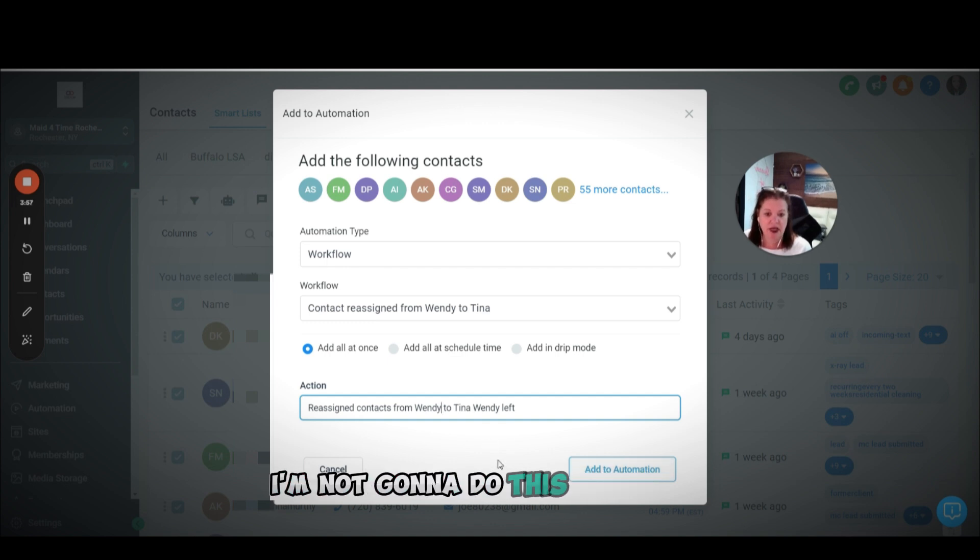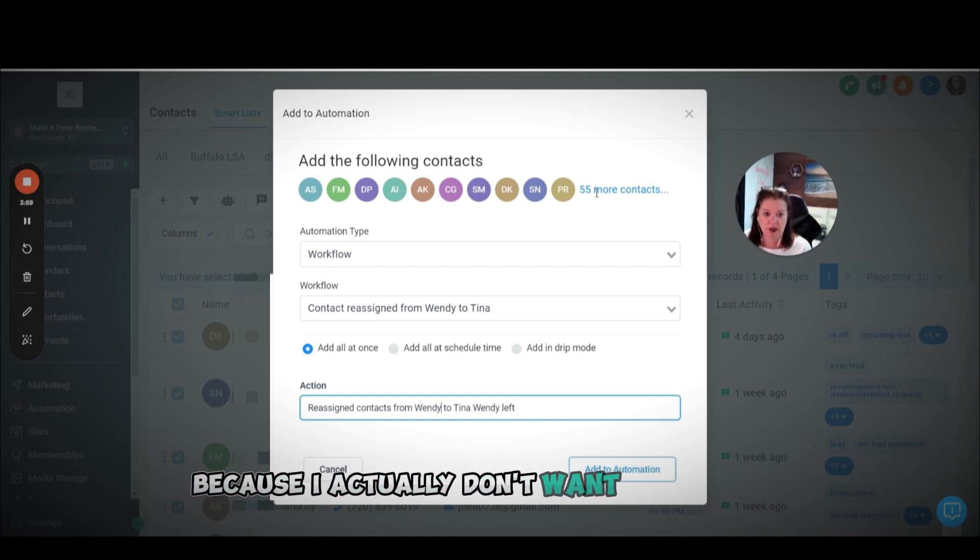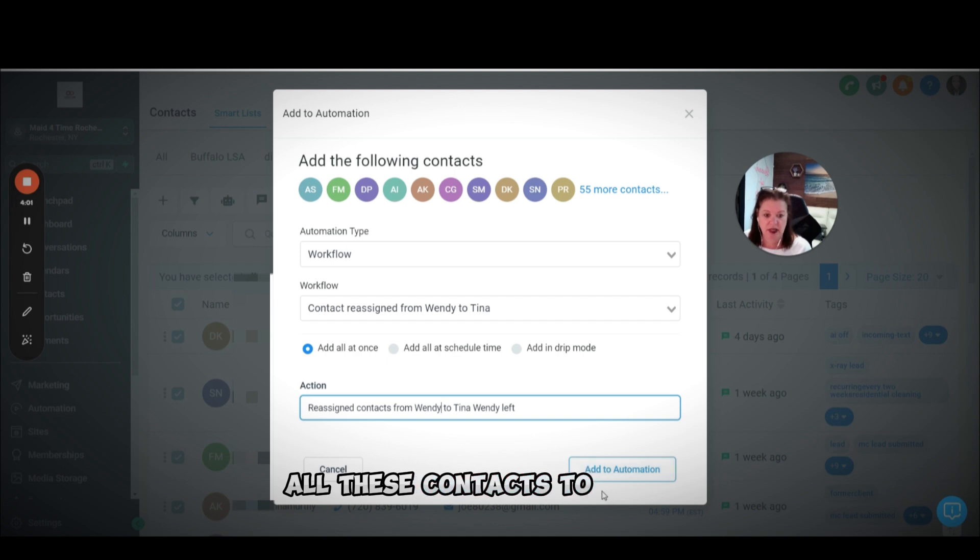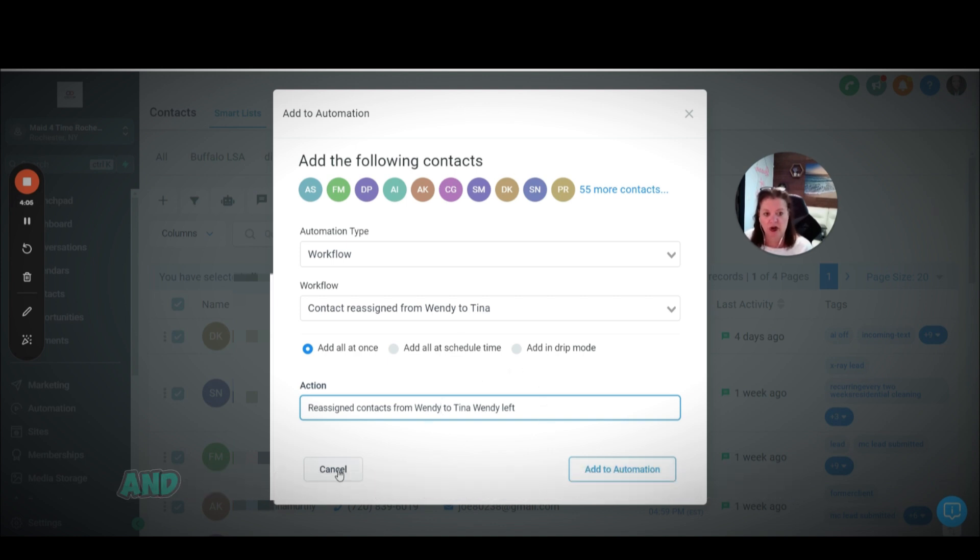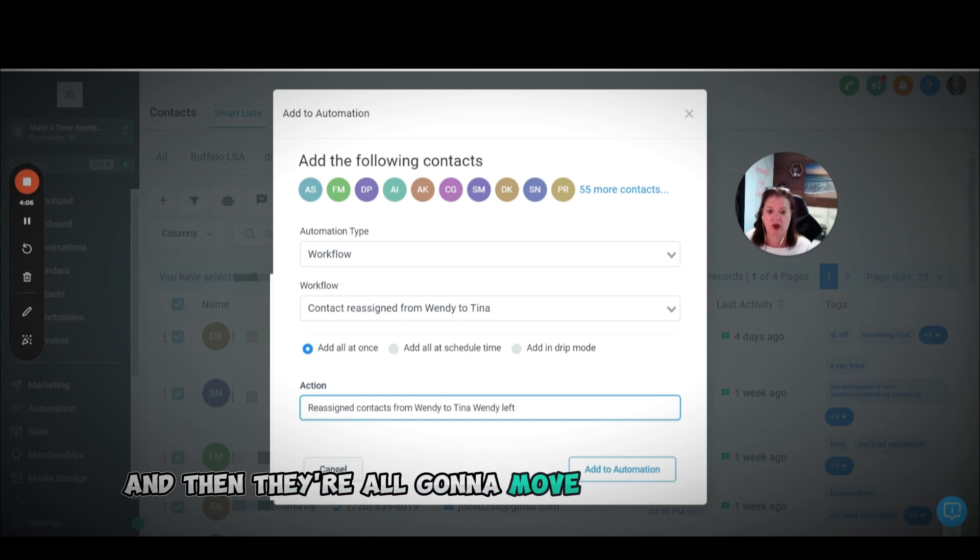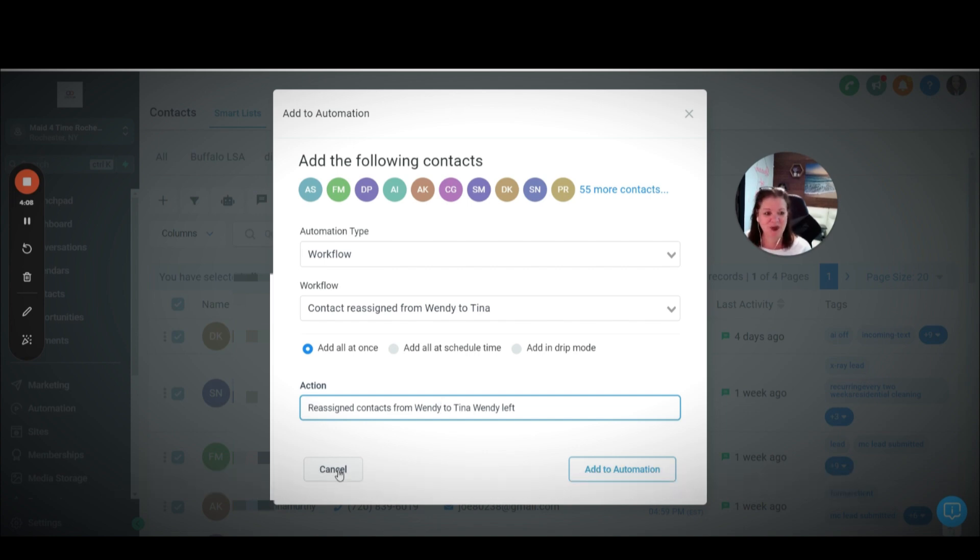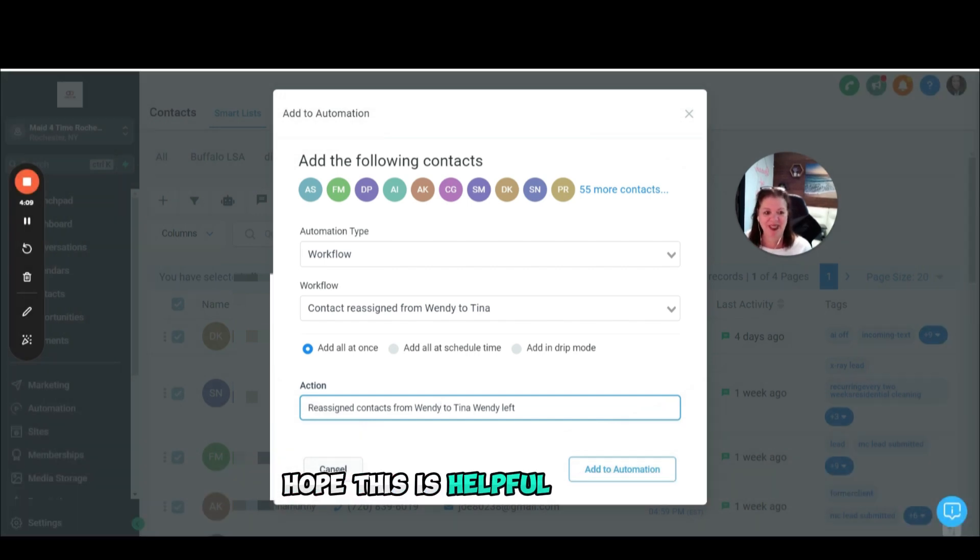Now I'm not going to do this right now because I actually don't want to reassign all of these contacts to myself. But this is how we would go ahead and push those through, and then they're all going to move from Wendy to Tuna. Hope this was helpful. Bye-bye.